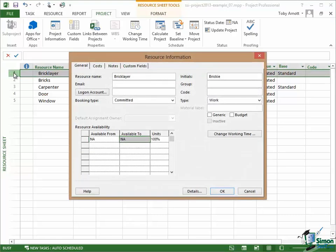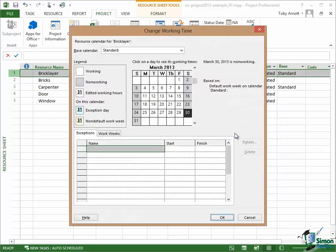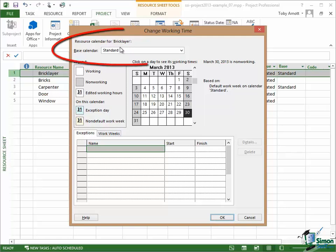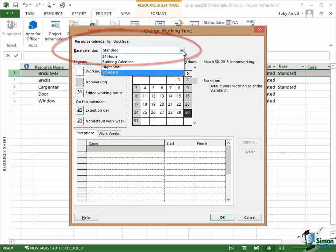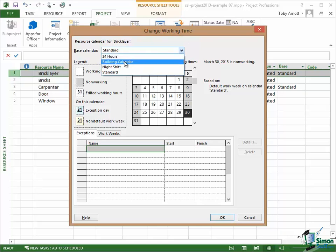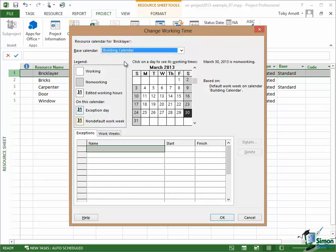Open up the resource information for Bricklayer, and in terms of working time, if I click on Change Working Time for Bricklayer, I'll see that the resource calendar for Bricklayer is currently set at the standard calendar. Now I want to change that to be the building calendar.